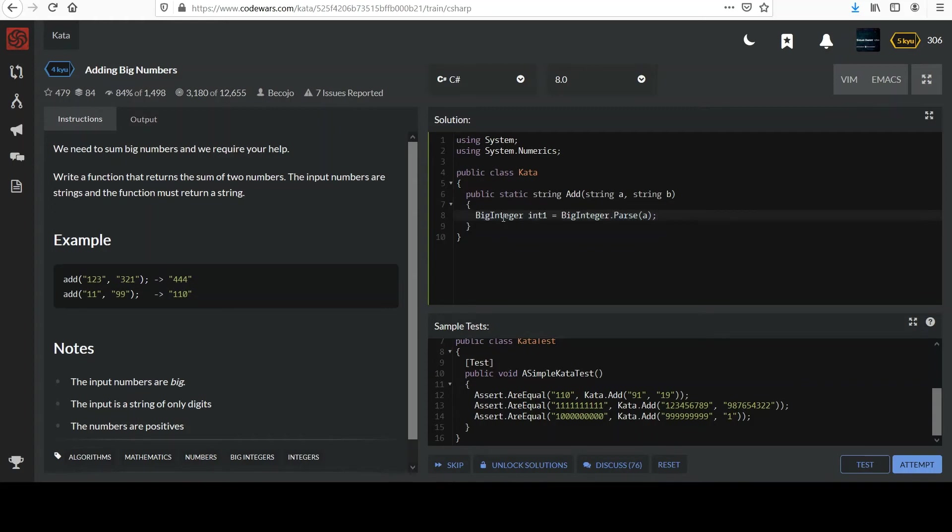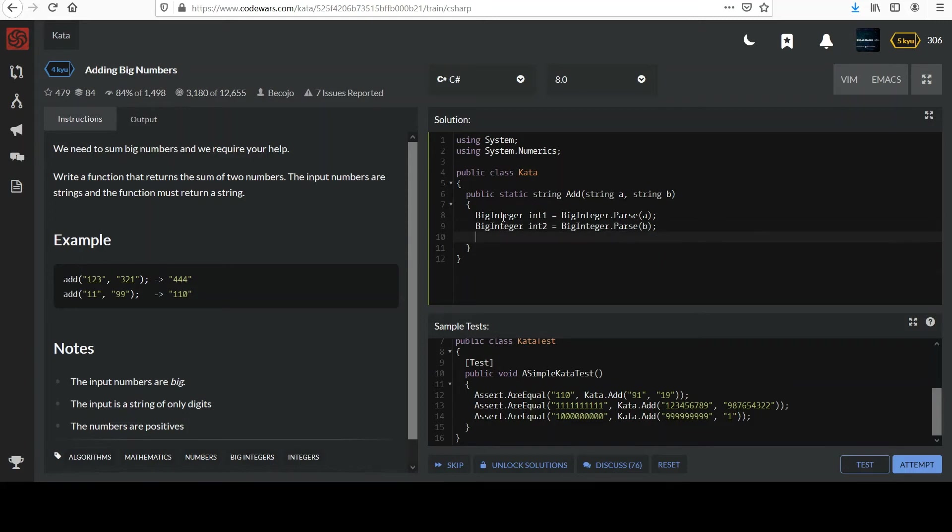It's probably what I would do in a real scenario. int2, I'll say Parse b. And then we can say return int1 plus int2, convert it back to a string. And that should be okay.